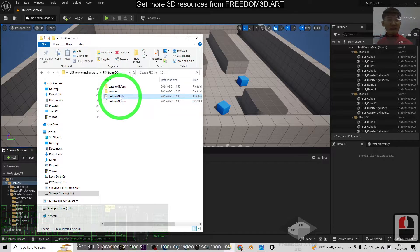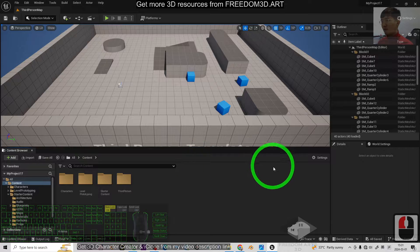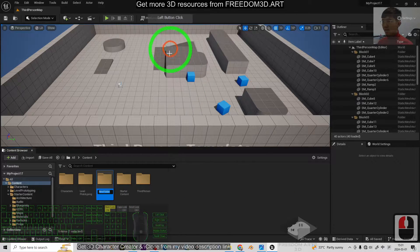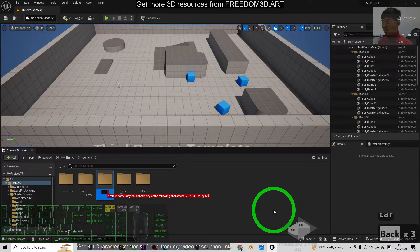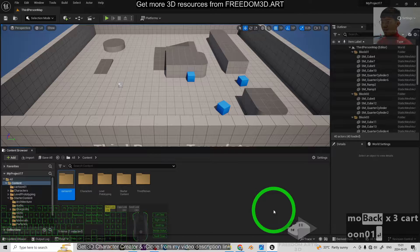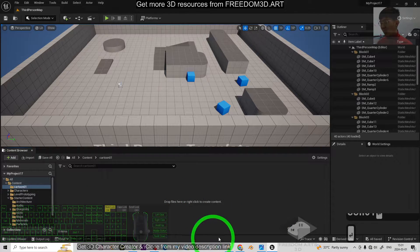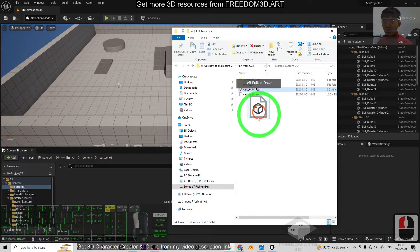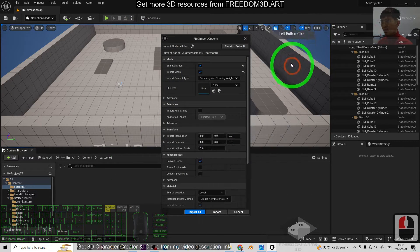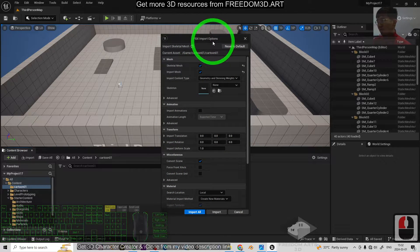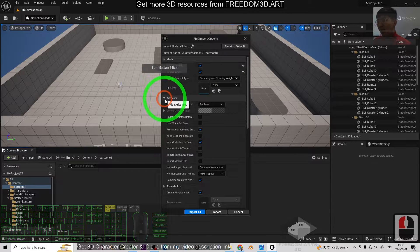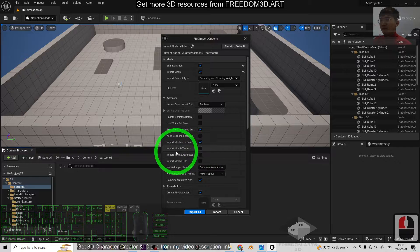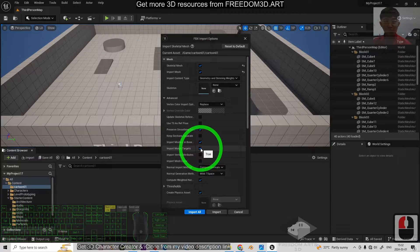The first step, what we need to do is create a new folder in Unreal Engine 5. Name this as Cartoon01, this is my 3D model. I enter two times to enter. Then, I'm going to drag and drop the FBX file. It is going to have an FBX import options. The first step, go to the Advanced, make sure you select Import Morph Targets. This one must be True, so that you can import the Morph Targets.